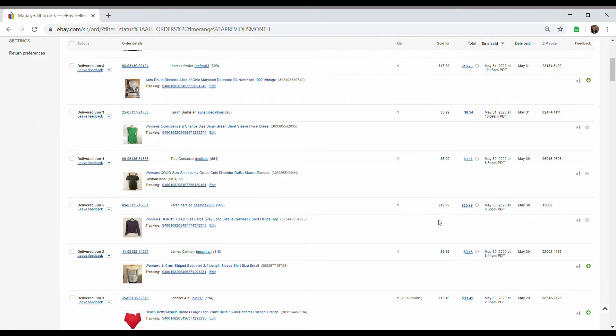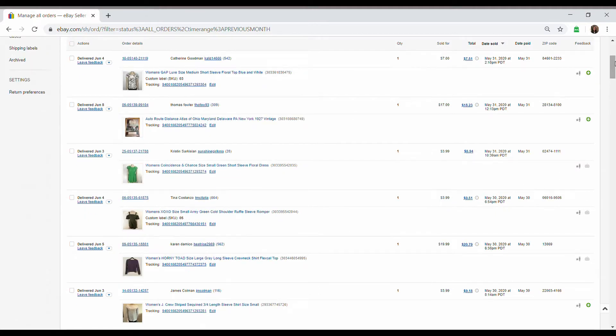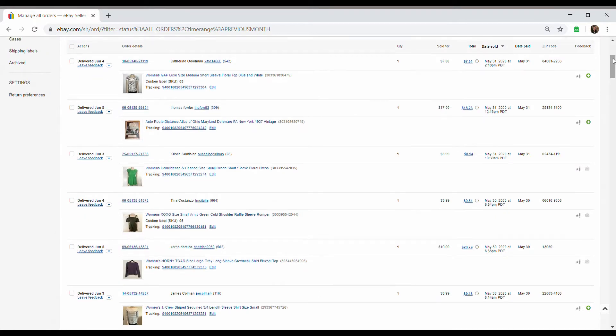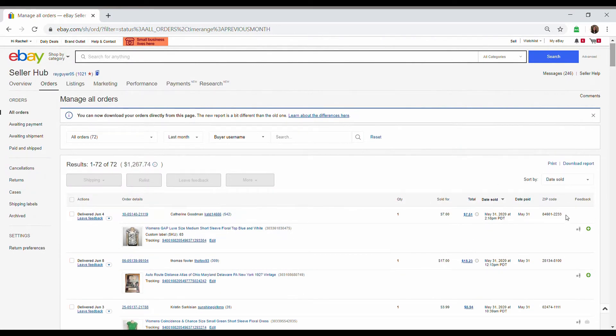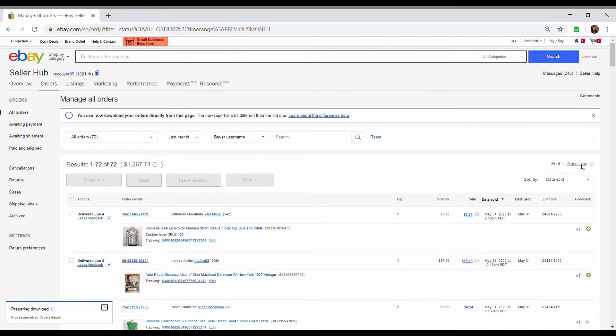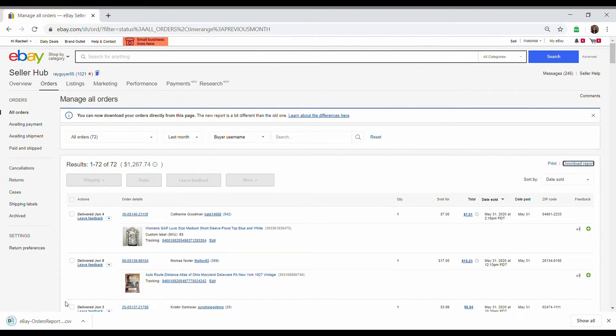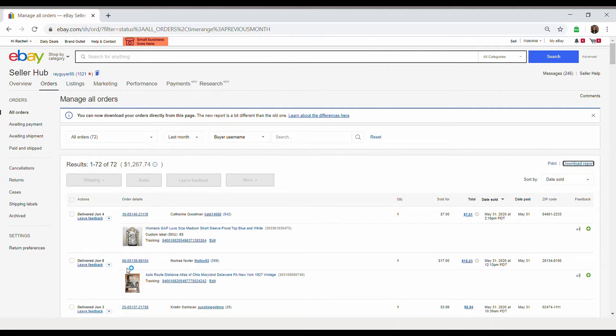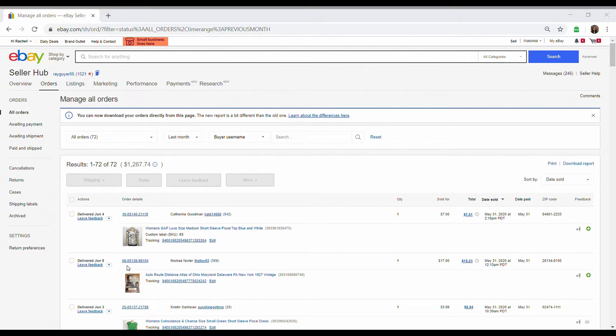You need to wait until it loads. And then here are all your orders for last month. Now over here, it says download report on the right hand side. You want to click download report and it's going to pop up in the bottom left hand corner, preparing download. Once you get that, it's a CSV, you can open it and it will pop up.